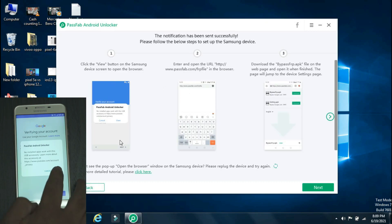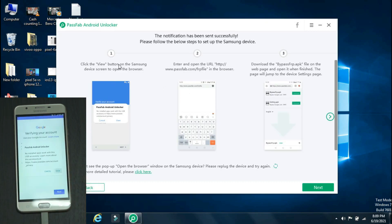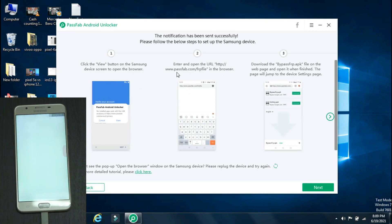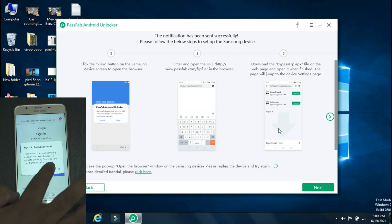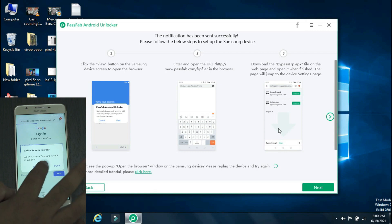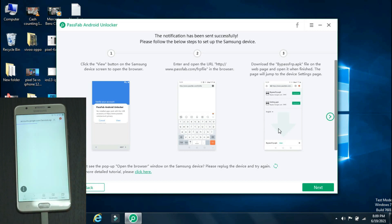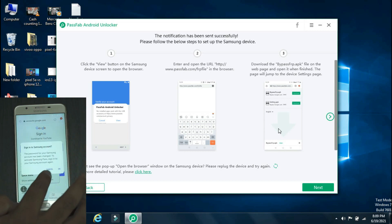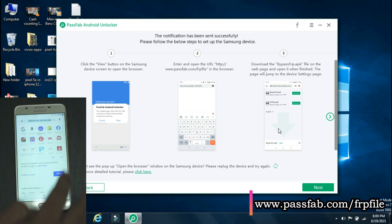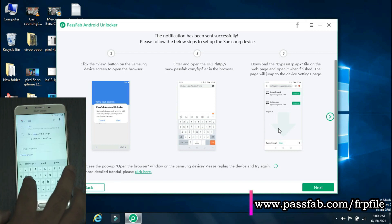Now the app will verify the phone model and will send a pop-up notification on your Samsung phone. Click View on the notification. It will open the browser. Follow the steps that are shown on the screen. Click Start. It will ask you to sign in to your Samsung account. Click OK. Click Remind Me Later if it asks you to update your Samsung browser. In the search bar, enter the link that's being shown on the screen.